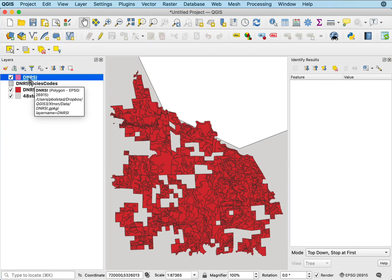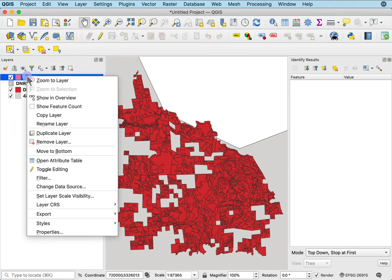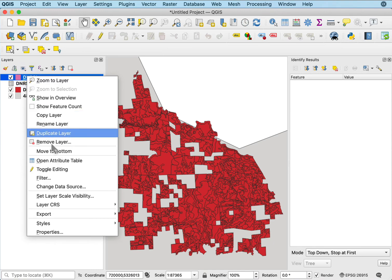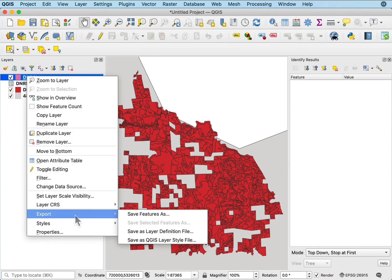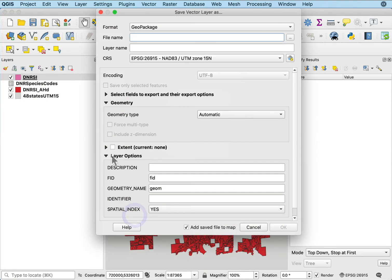If I wanted to save this someplace, I will basically have to export the data, save features as, give it a location.